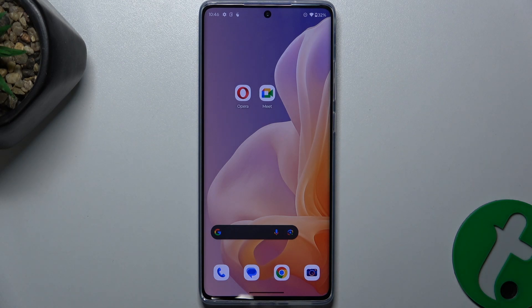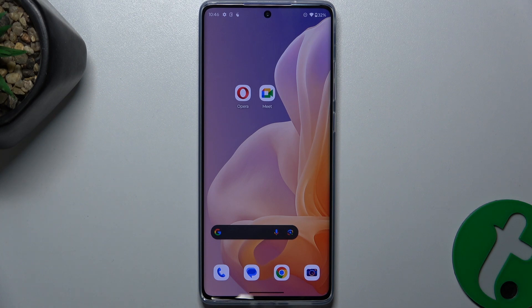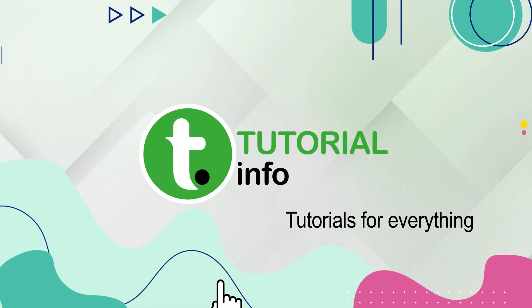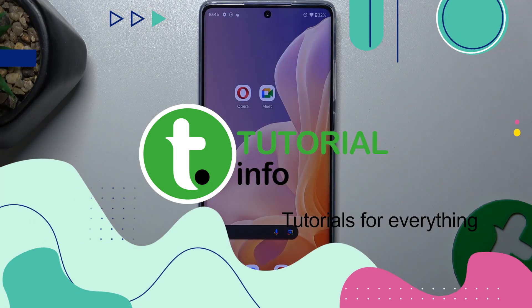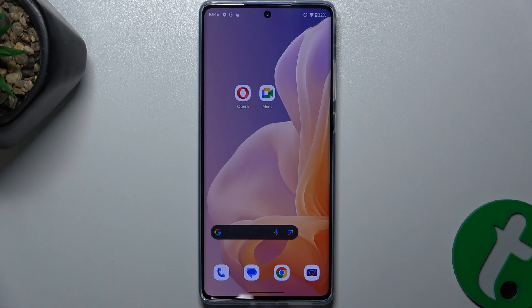In this video I'm going to show you how to set up a VPN, which means virtual private network, on a Motorola Moto G85. To set up a VPN you can find a free to use app on the Google Play Store.